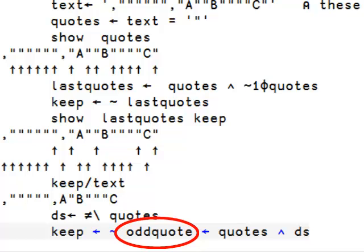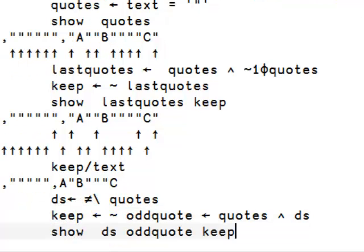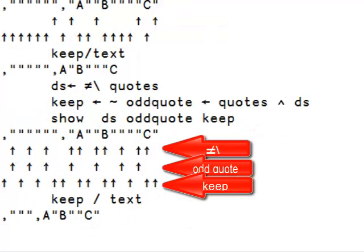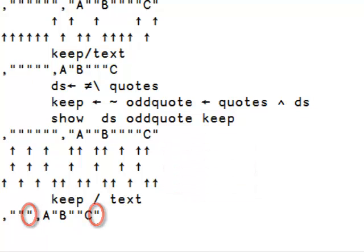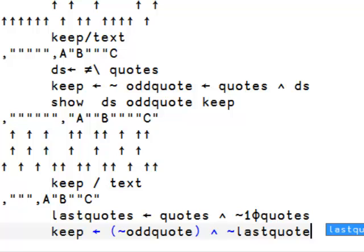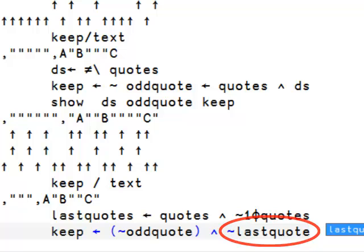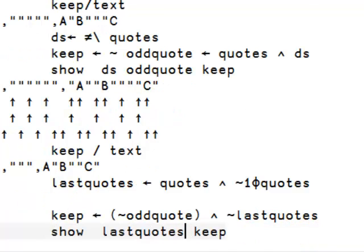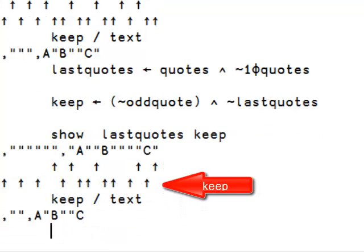And then we keep only the ones that are not those. But this is wrong again, because we are still seeing the last quote in each element. We need to remove it. What we really want to keep is everything but the odd quote and the last quote. That's better — this is exactly what we need.